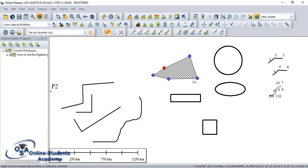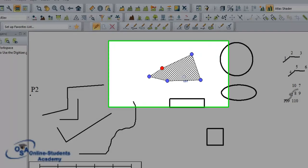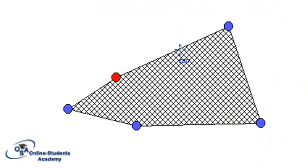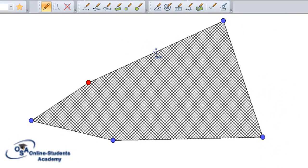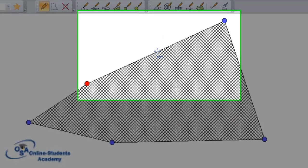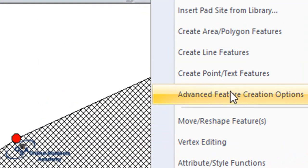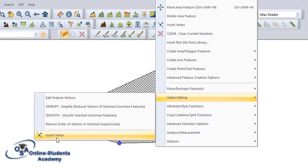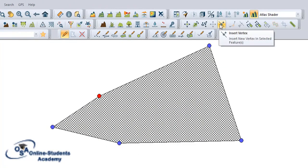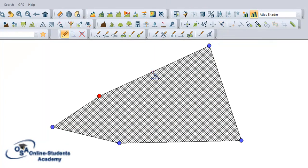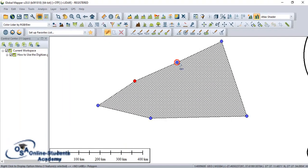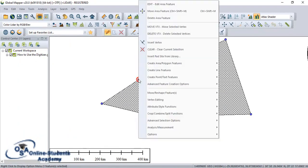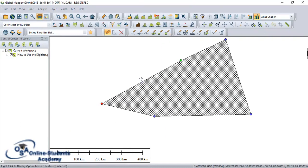The second point was to see how to insert and delete a vertex. Suppose I want to insert a vertex here — I select the object, I right-click, I go to vertex editing, and I go to insert vertex. Or I can simply use the command on my toolbar. I click where I want to insert my vertex and my vertex has been inserted. Suppose I want to delete this one — I click on it, go to delete vertex, and it disappears.